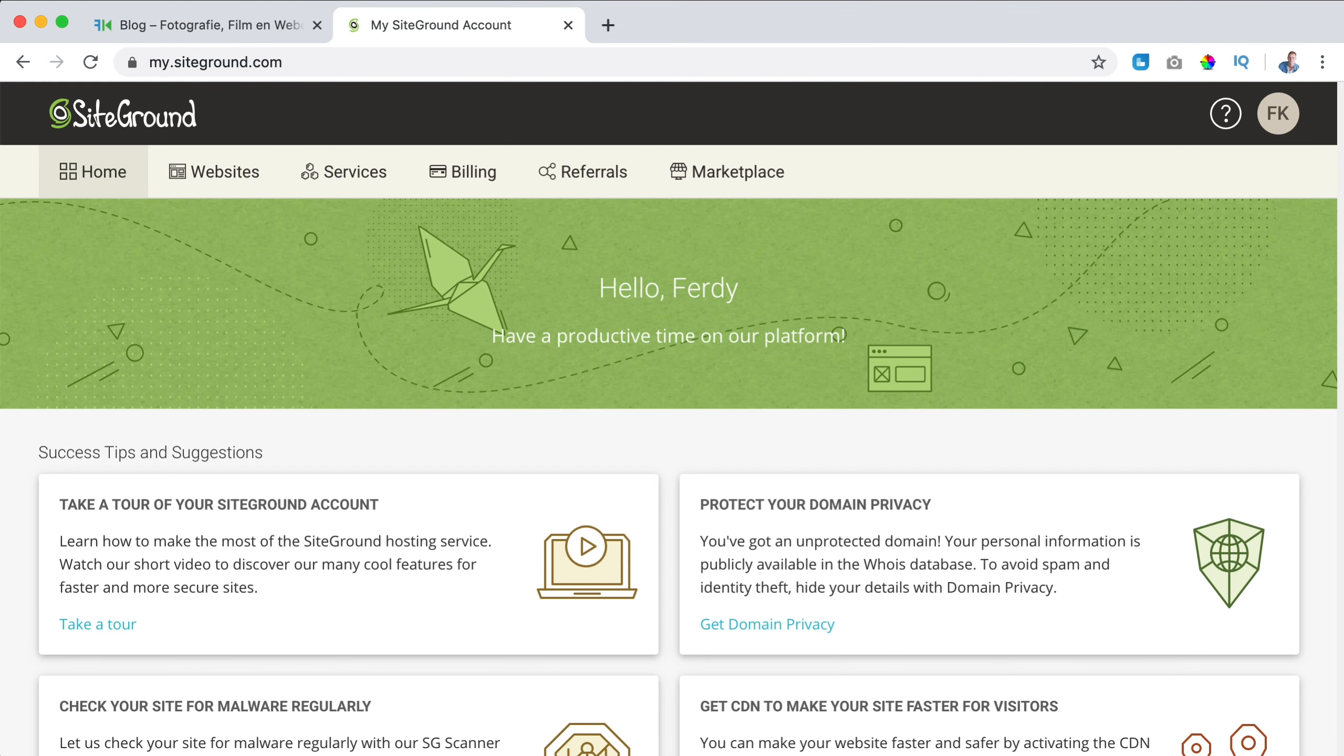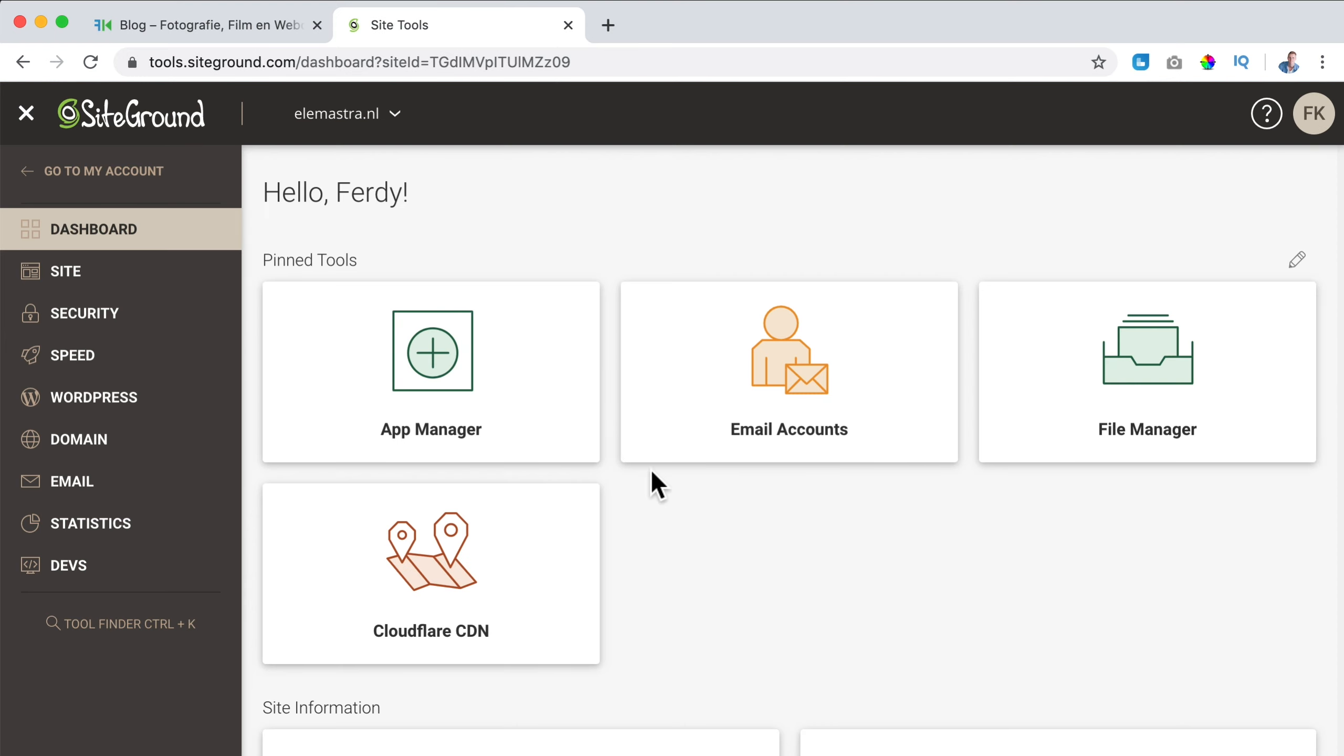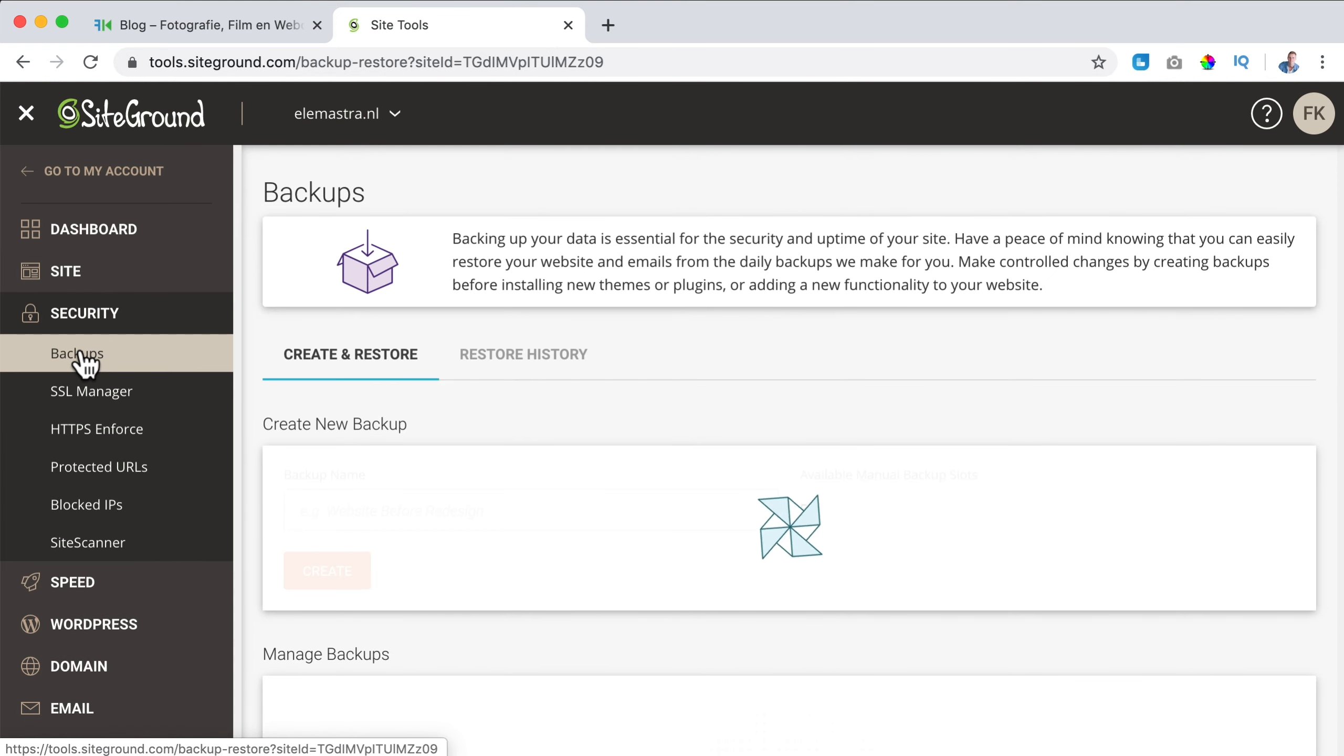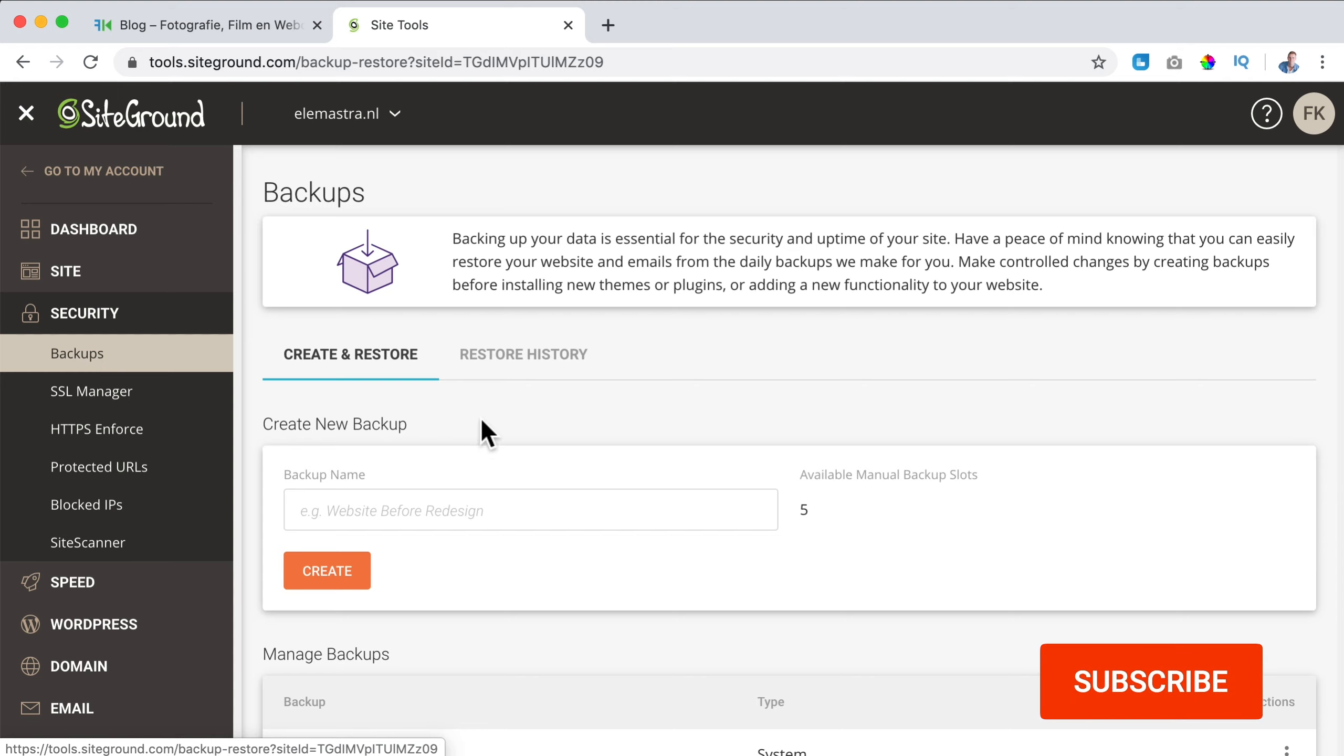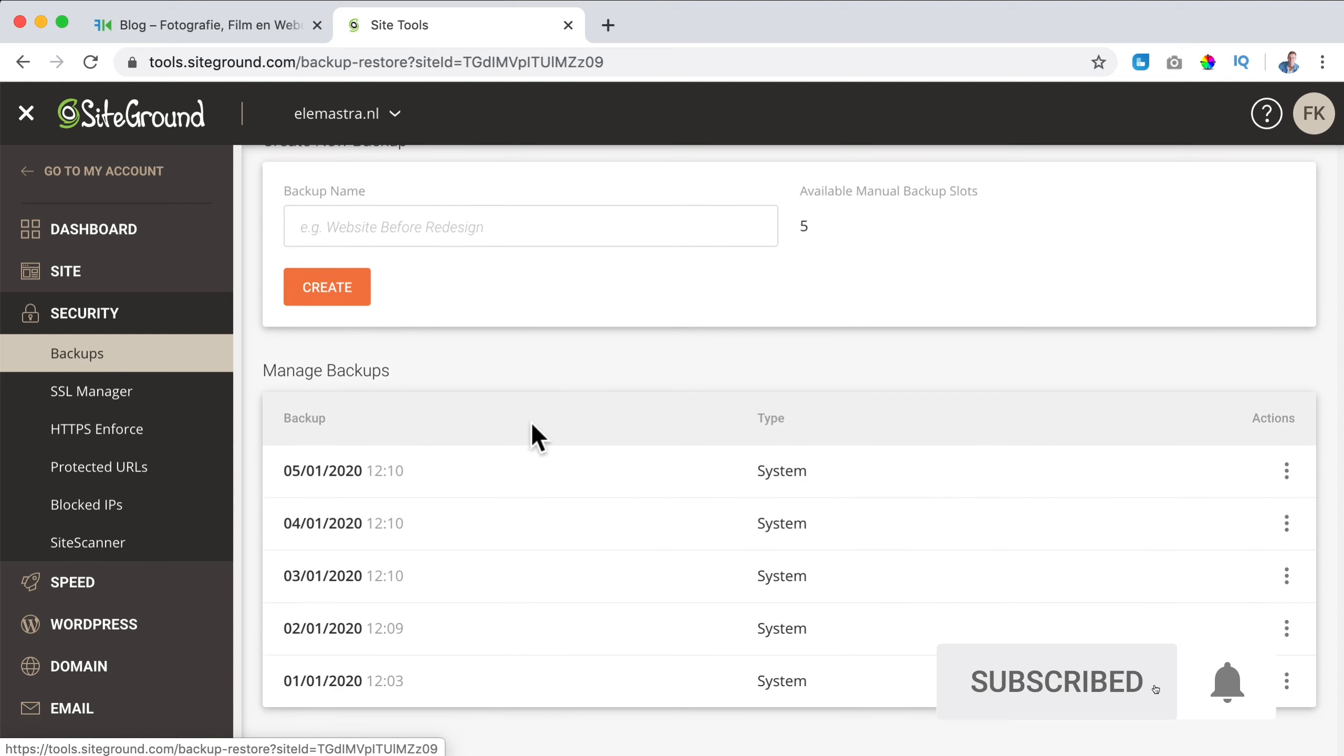SiteGround is making a backup of my website every day. So what I do is I go to websites to site tools and now here at the left I go to security backups. Then I scroll down and here I see a few backups.